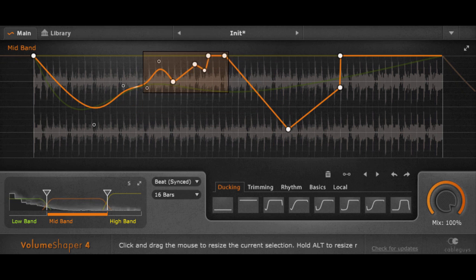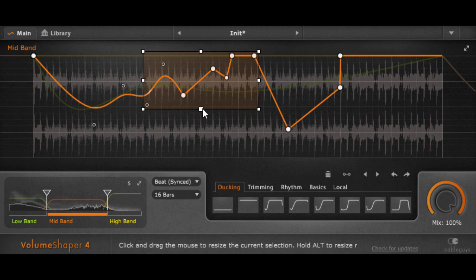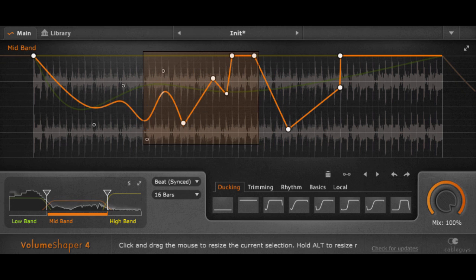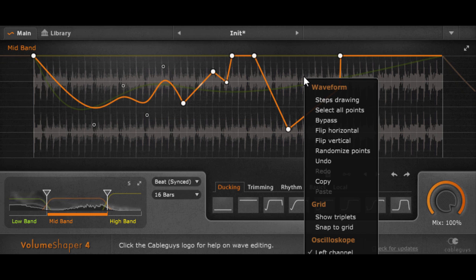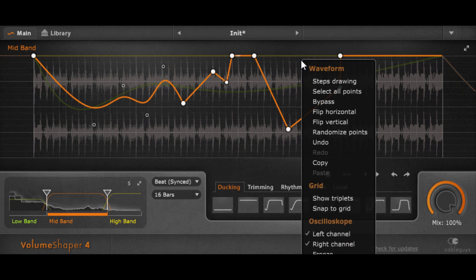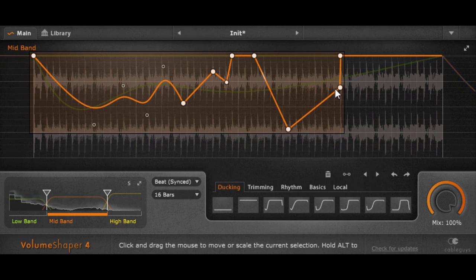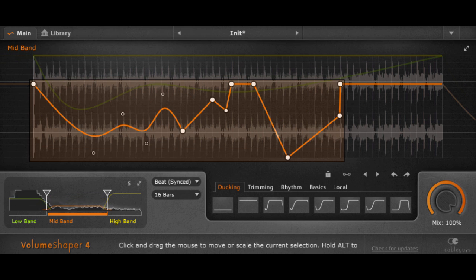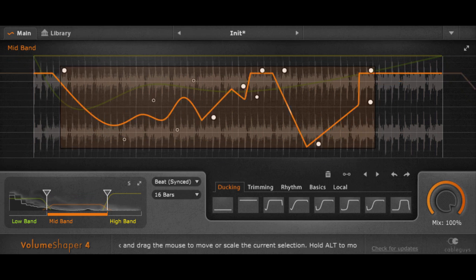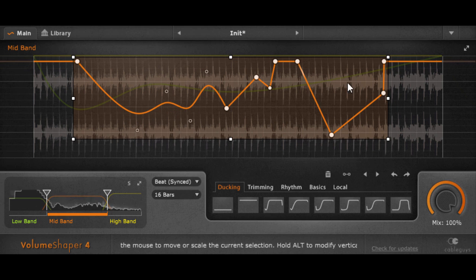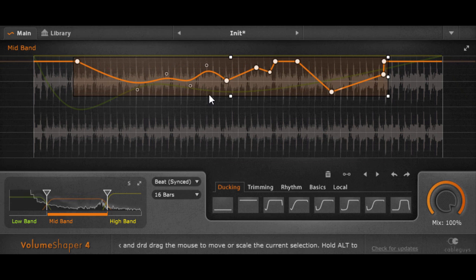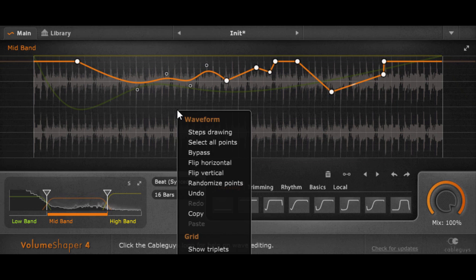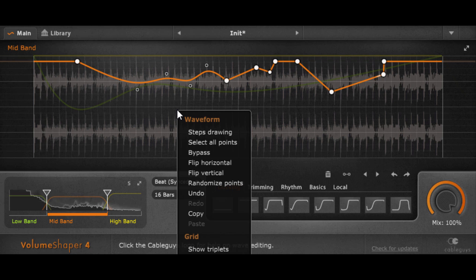And via the right-click menu, which is also there since a while, I got a lot of options, additional options, for example, select all points to move them all around or to scale them. Yeah, and quite some other stuff too.